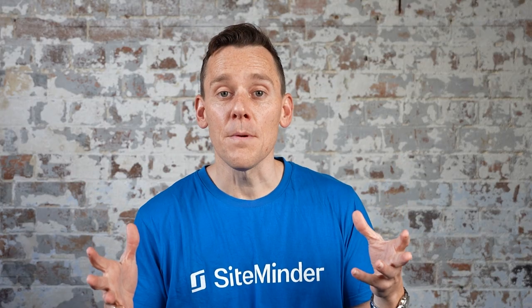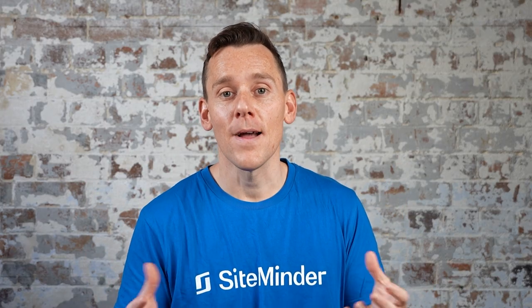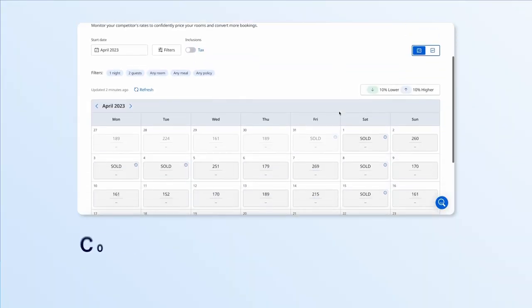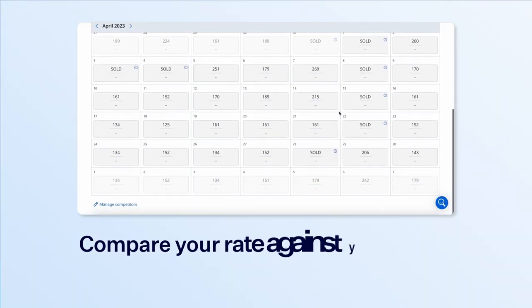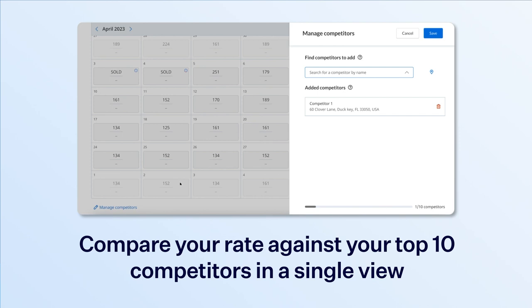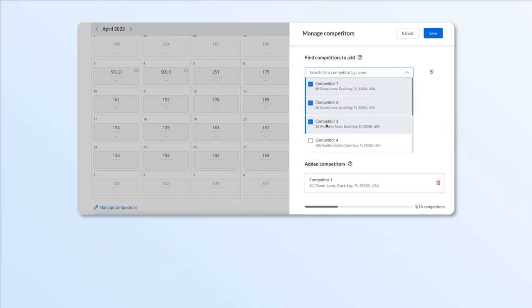The second report which SiteMinder Plus customers have access to is competitor rates. Competitor rates allows you to see your rate against your top 10 competitors in a single view, refreshed on demand. This report allows you to see which of your competitors are priced higher or lower than you, allowing you to find your pricing sweet spot.